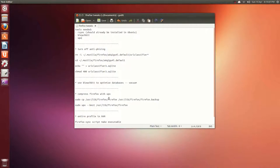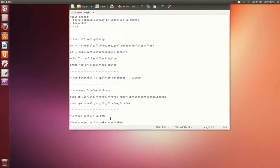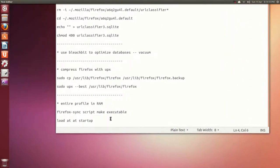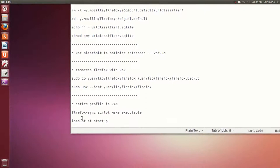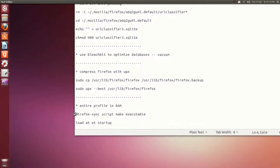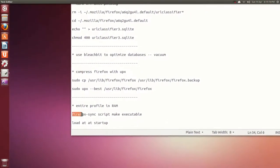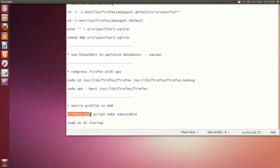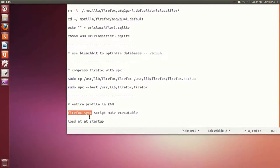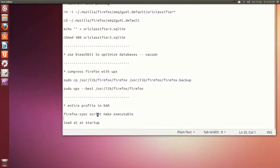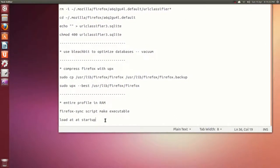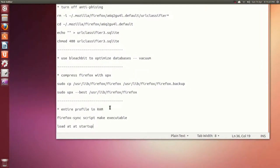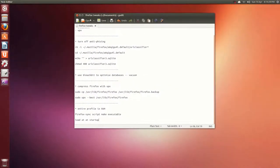Finally, you can run your entire profile in RAM basically. So you need a script - you can call it anything. I call it firefox-sync. Then you make it executable and you get it to load up at startup. It's in the history here, I'll open that up.